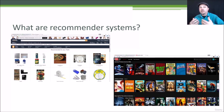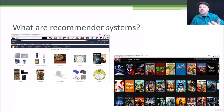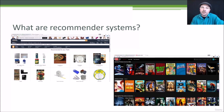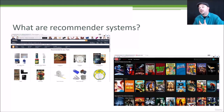The whole point of it is to help you discover things you might not have known about before. It gives movies, books, music, or whatever a chance to be discovered by people who might not have heard about them. Not only is it cool technology, it also levels the playing field a little bit and helps new items get discovered by the masses. So it plays a very important role in today's society.